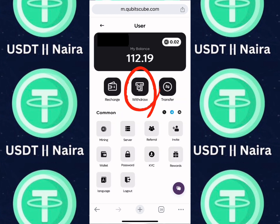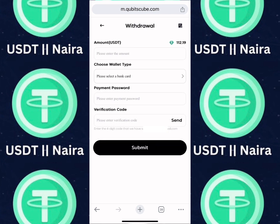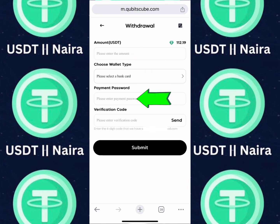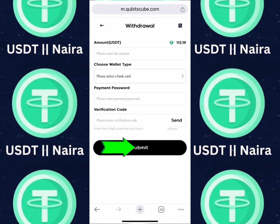Now you are good to make a withdrawal. Click on the withdraw button — you have multiple options. If you want to withdraw using Naira, choose Naira, enter the amount in USDT, select your bank card, and enter your payment password. Click on Send — a code will be sent to your email to verify you are the one withdrawing. Enter the code and click on Submit. That is how to withdraw using Naira.